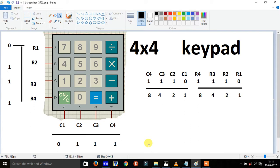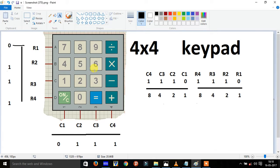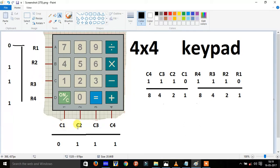Hello friends, in this video I will show you how to make hex code of the 4x4 keypads. This is a 4x4 keypad and these are the rows R1, R2, R3 and R4, and these are the columns C1, C2, C3, C4.